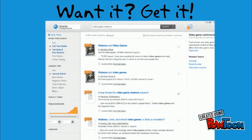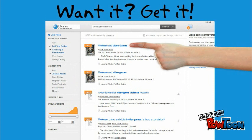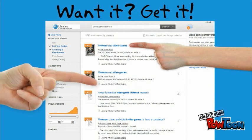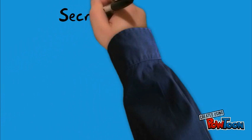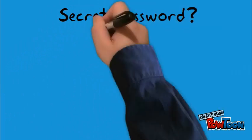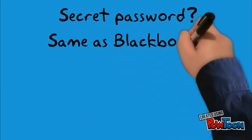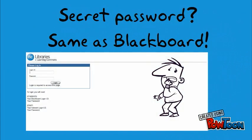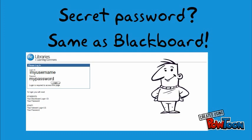When you find an article you like, click on the title or the Full Text Online link to access it. Don't let this screen freak you out — you have to enter your Blackboard user ID and password because only Niagara College staff and students are allowed to access these articles from here.